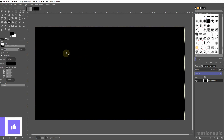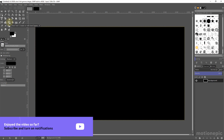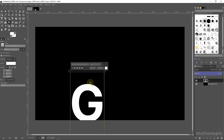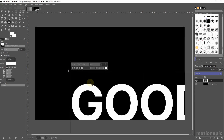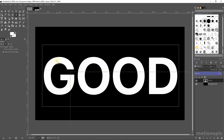Now select the text tool, or press T on the keyboard. Once selected, choose your font and decrease the size to around 400. Set its color to white and click OK. Click on the canvas and type in your text, then press Ctrl+A and move it to the center or wherever you want it to be.